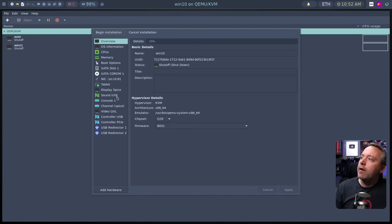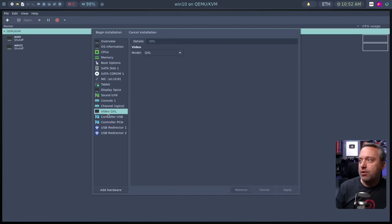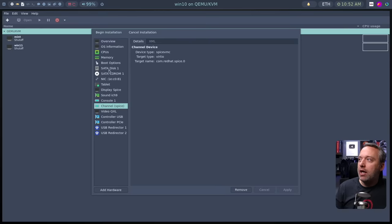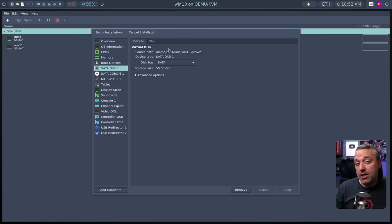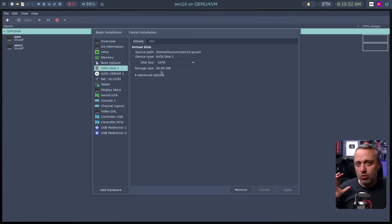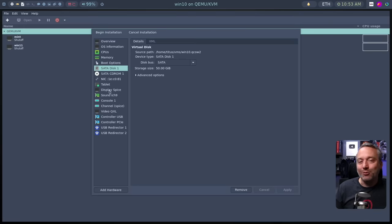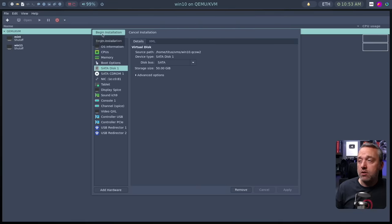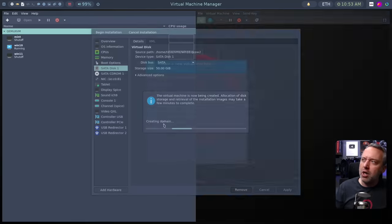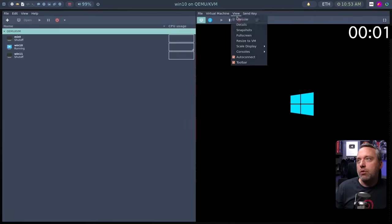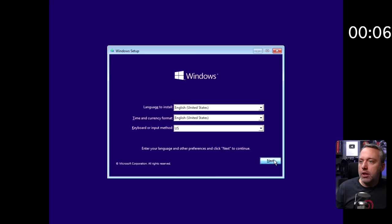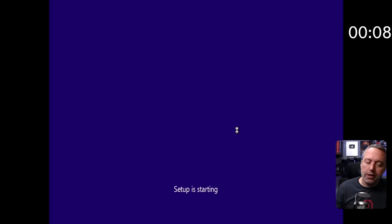A couple of things here that are really interesting: we're going to change the video mode, add a guest agent, and probably swap out the disk as well. Running off a qcow2 disk is really laggy — it's just not a great experience. We'll show that conversion. For now, let's start the install with nothing changed, then come back and fix everything. We'll go full screen and fly through the install.